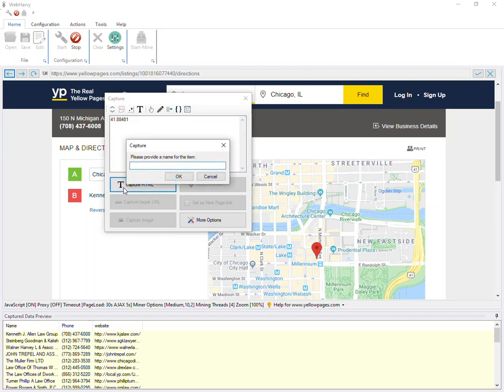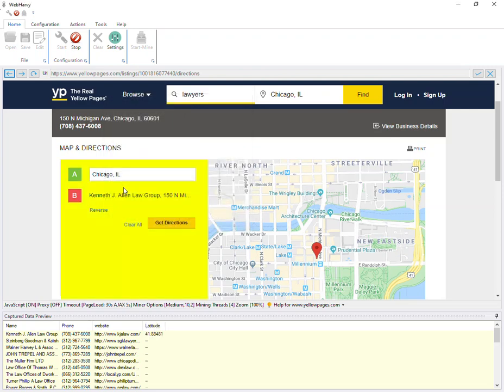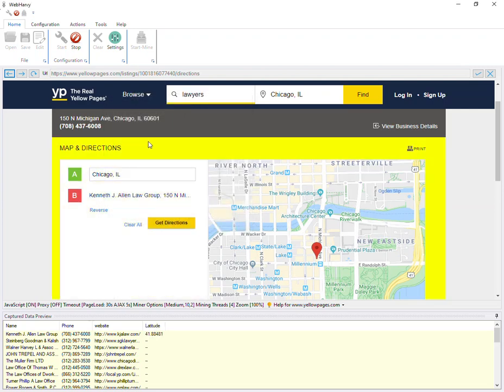Let's click on the capture HTML button and this is the latitude.